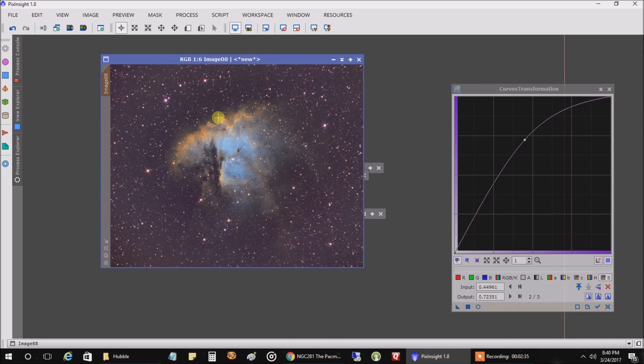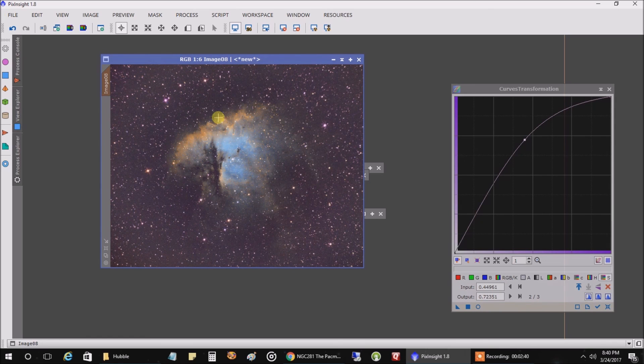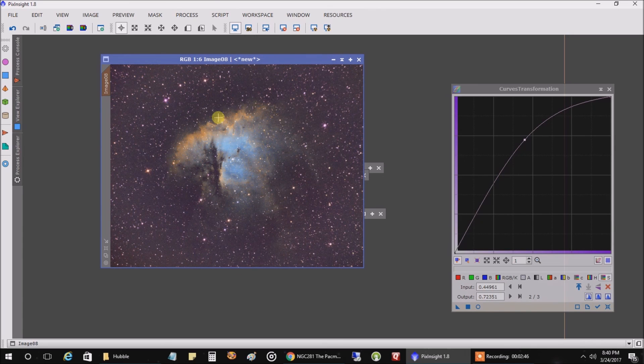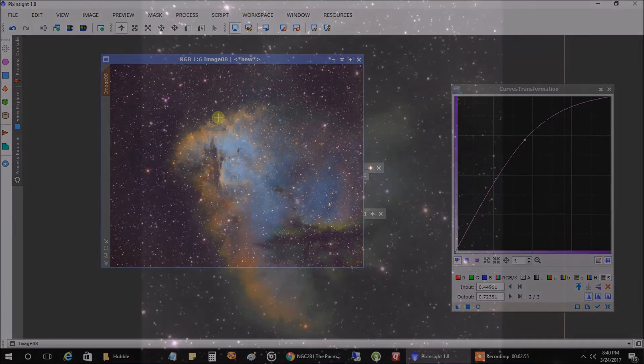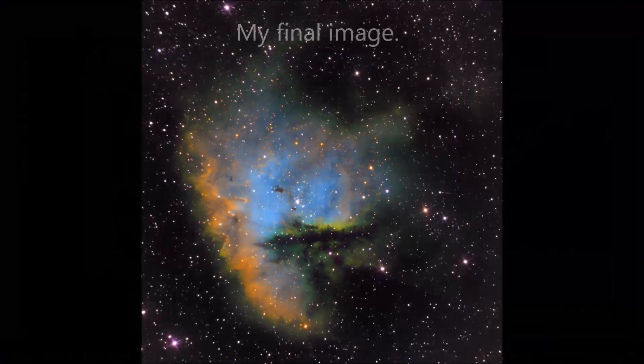And I've tried it on other nebulae, other old data I've used, and the same approach seems to work. So it's not a one-hit wonder. And there's probably many other better ways to do this. But this was just a quick approach to getting something close to the Hubble palette. So anyway, I hope you found this helpful. I'll see you later. Bye.